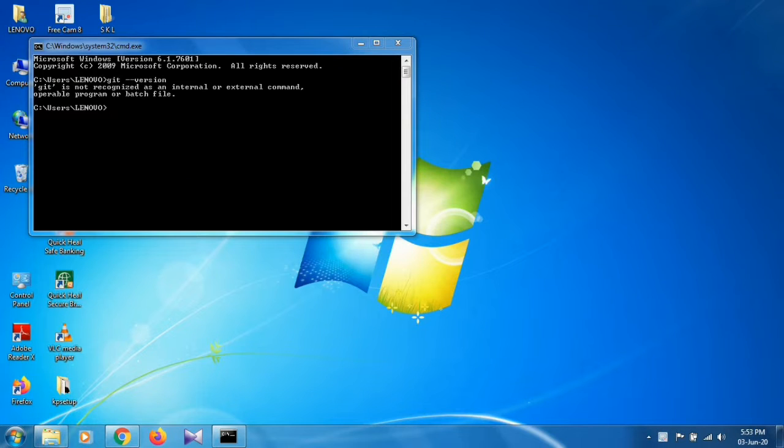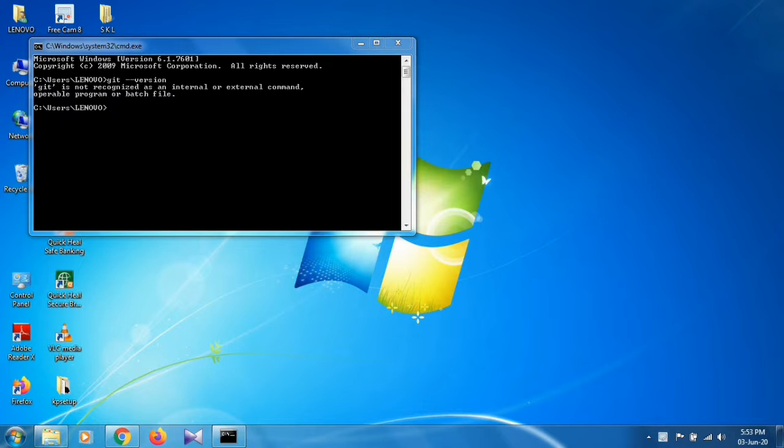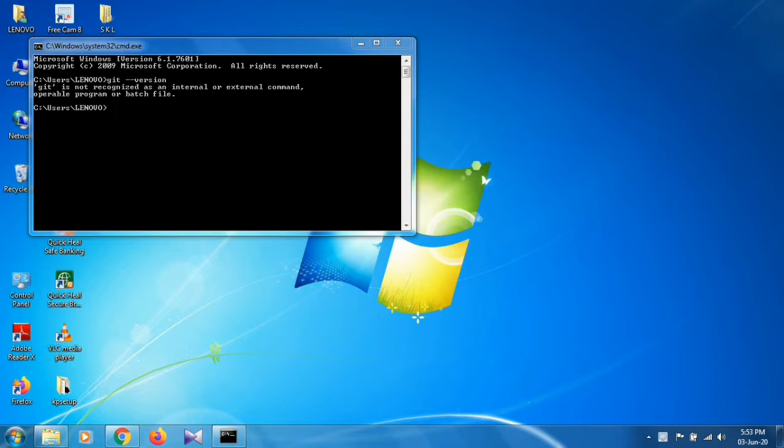If you are facing an error that says git is not recognized as an internal or external command, operable program, or batch file, it means you don't have git installed in your system. This video will show you how to install git.